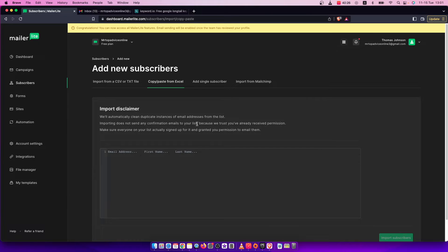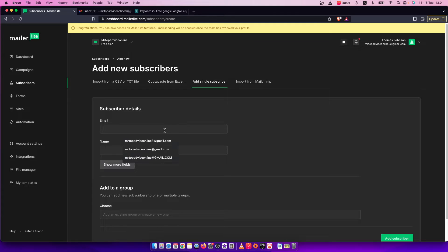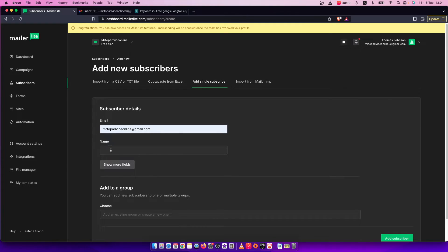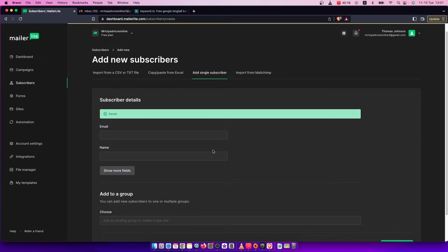What you need to do here is copy from Excel and paste it here. You can also add subscribers one by one by putting in the email and name and just pressing the Add Subscriber button.